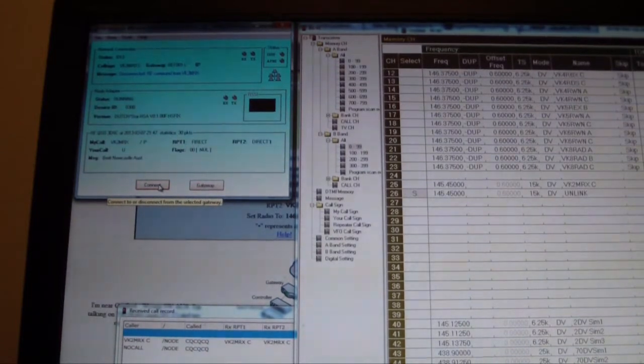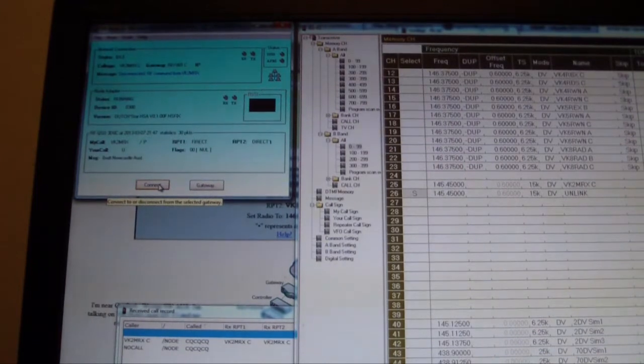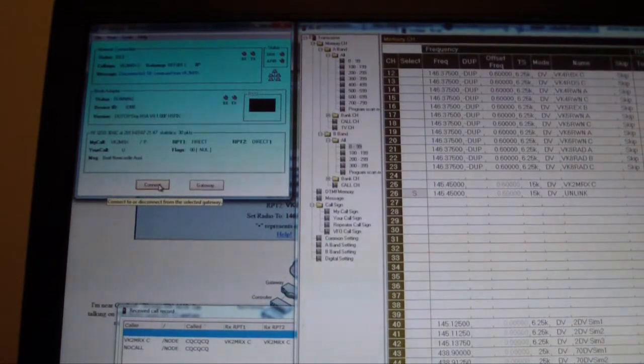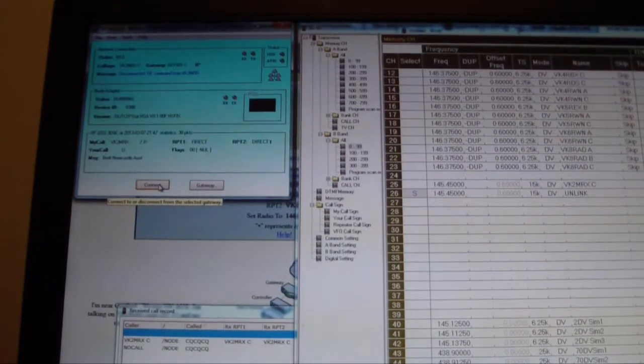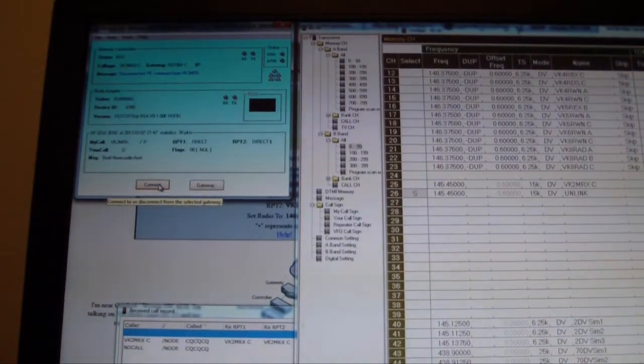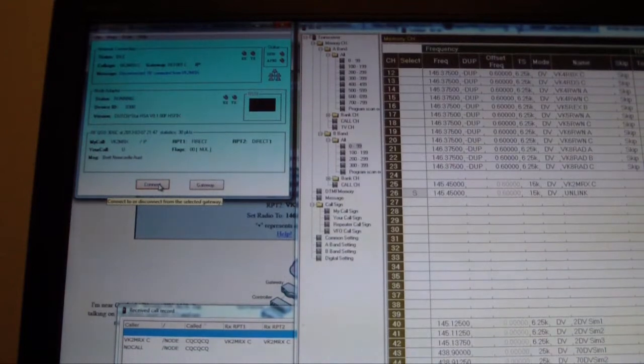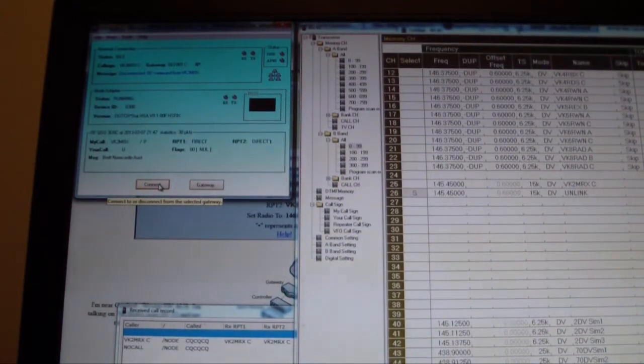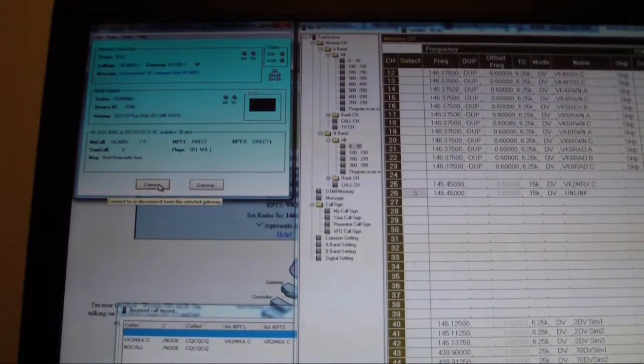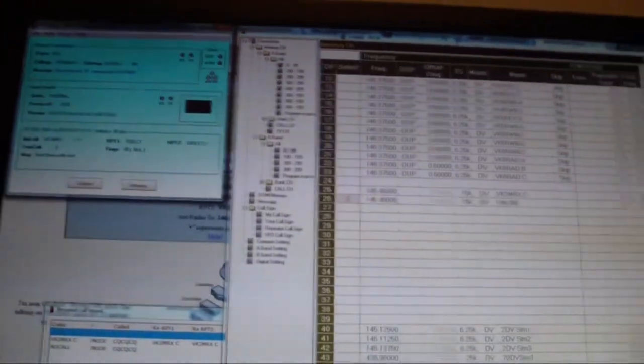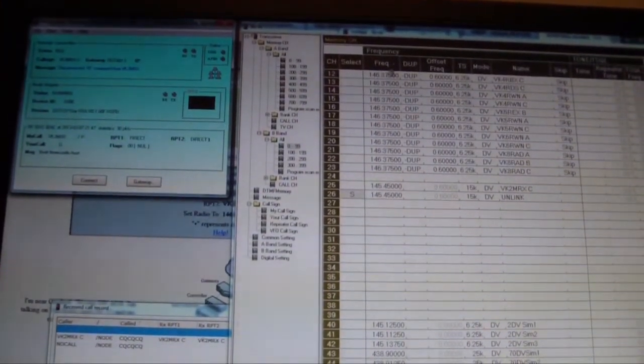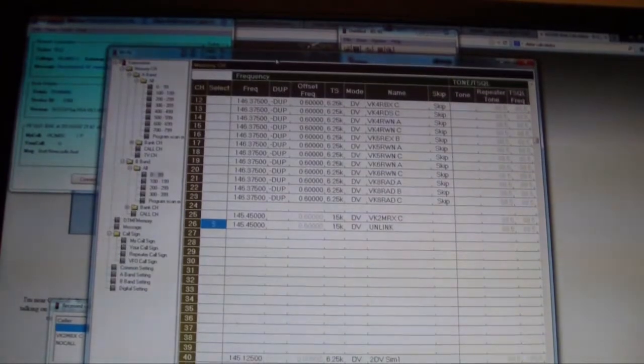So I needed to be able to control the hotspot via RF, via the HT when I'm remote to it, and I didn't want to have to only be able to link to reflectors and other repeaters around the world, the main purpose of using D-Star, and having to be sitting in front of my PC. So I set my mind to try and figure out how to do that, and the programming convention is pretty much identical to normal D-Star.